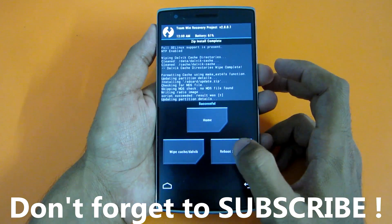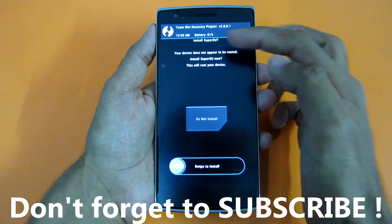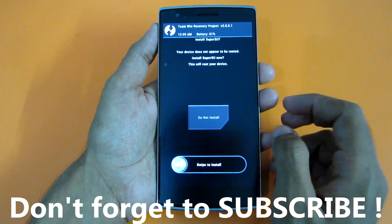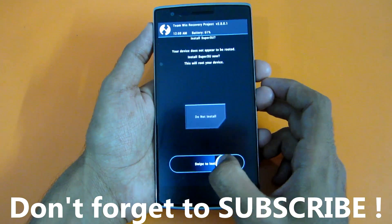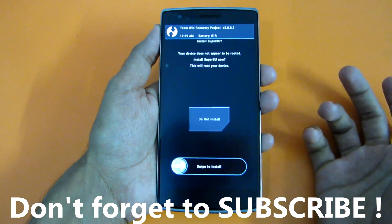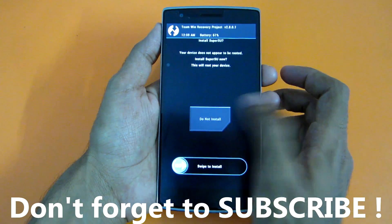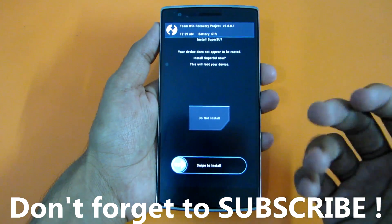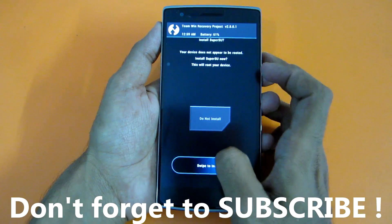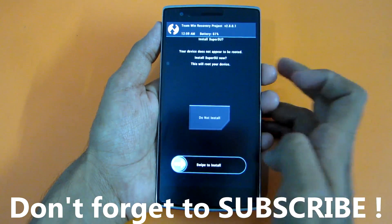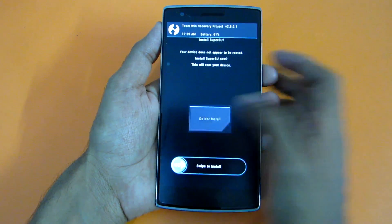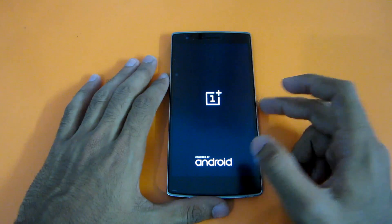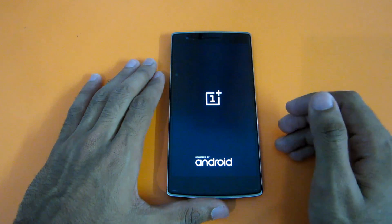Now simply hit Reboot System. After that it will ask you 'Install SuperSU?' If you want to root your device, simply swipe to install. If you do not want to root your device, select 'Do Not Install'. If you have TWRP recovery installed, you may want to swipe to install and have root access. I don't need it right now so I'm selecting 'Do Not Install'. This way you can flash the update through TWRP recovery and the stock recovery.